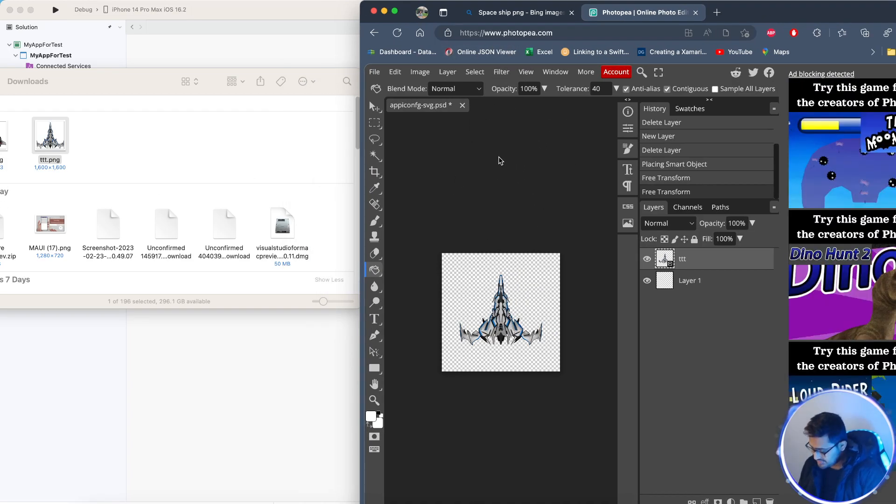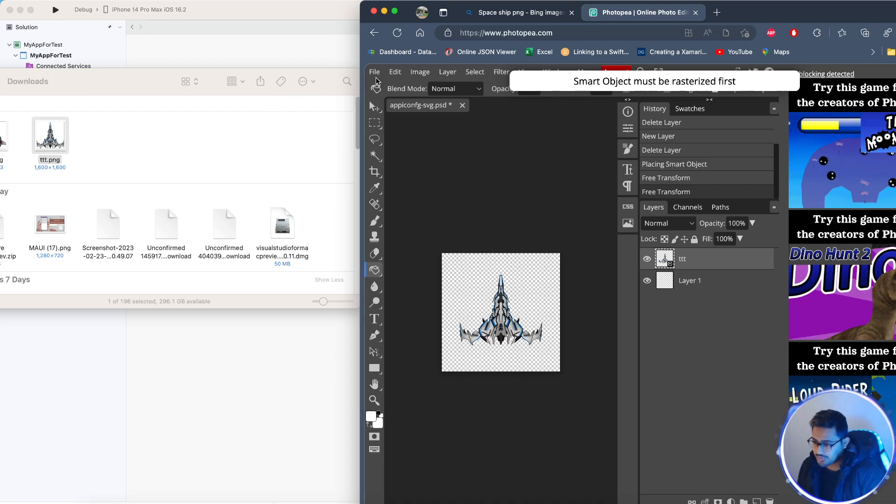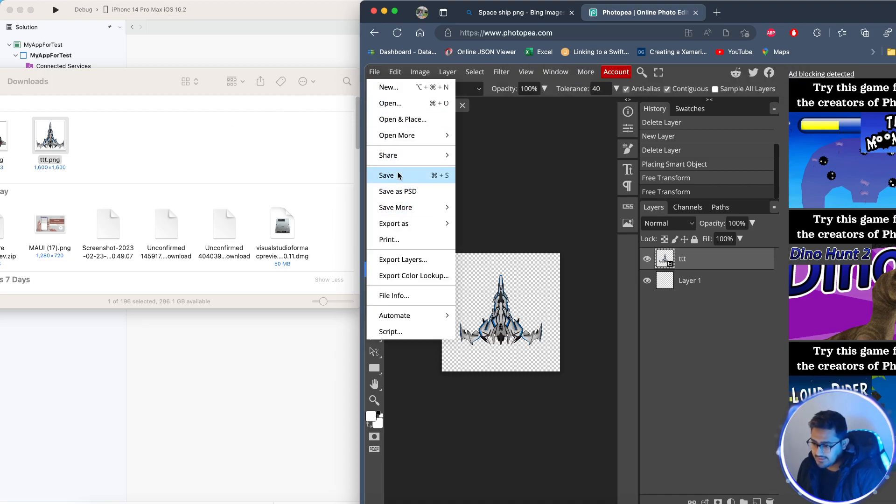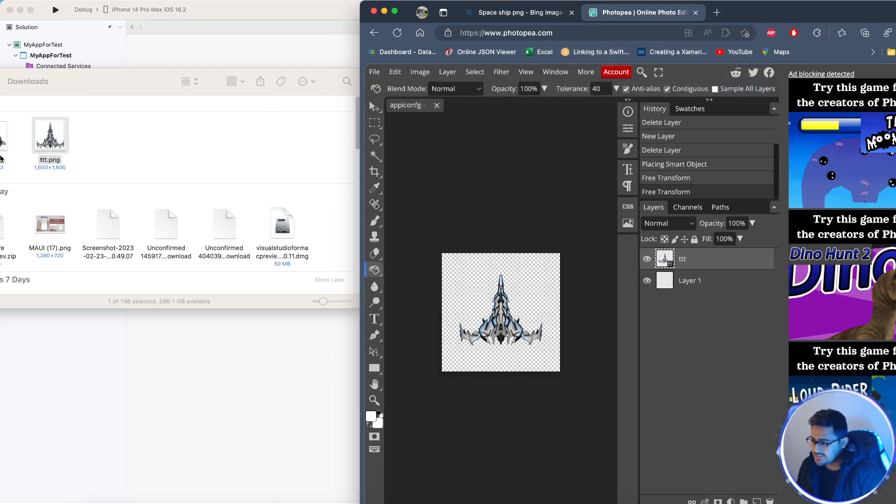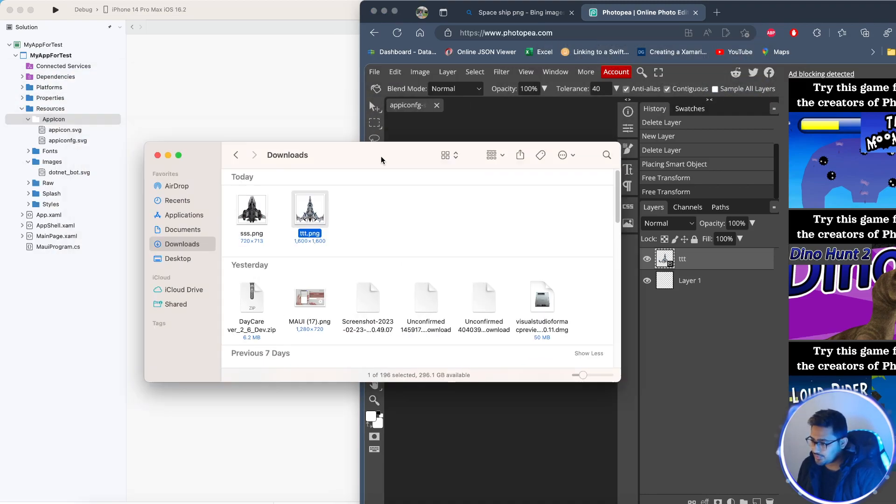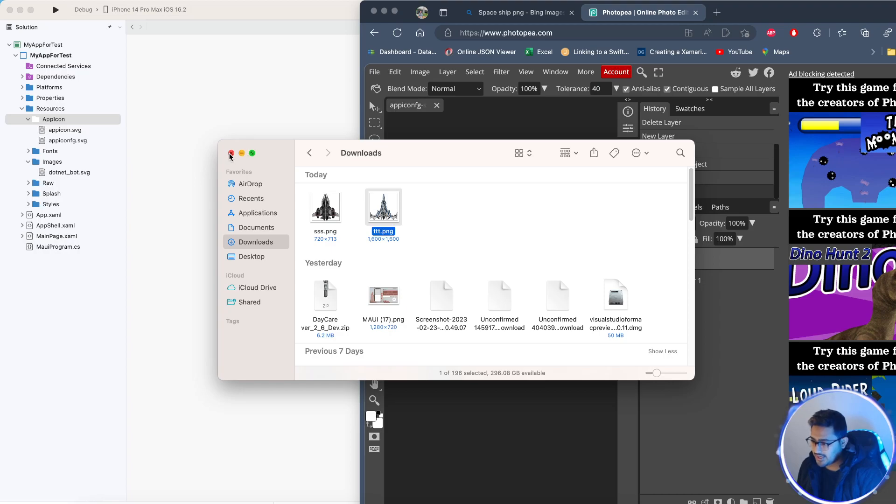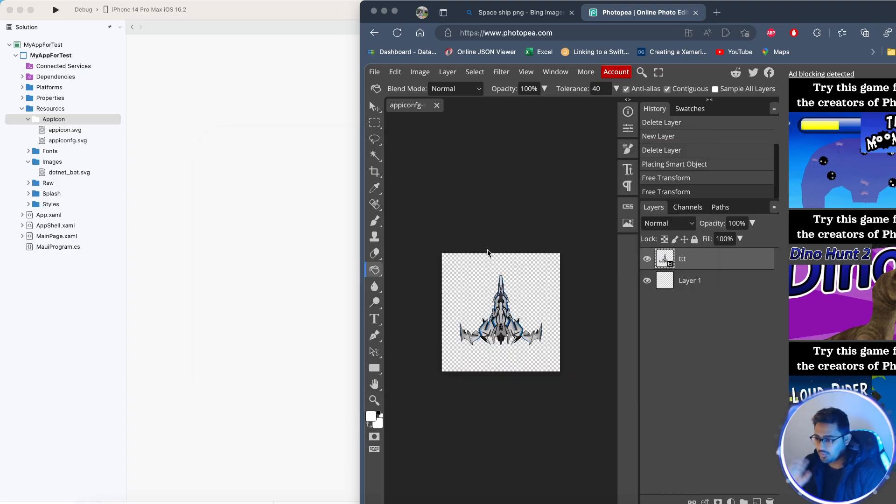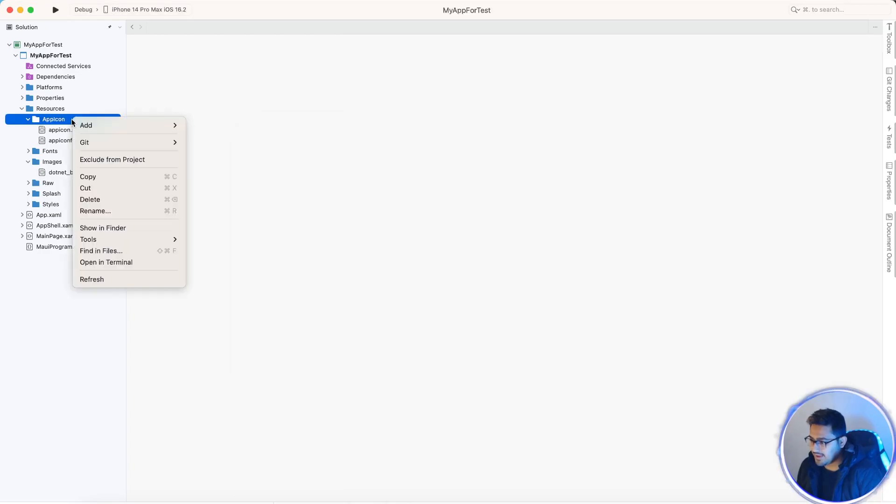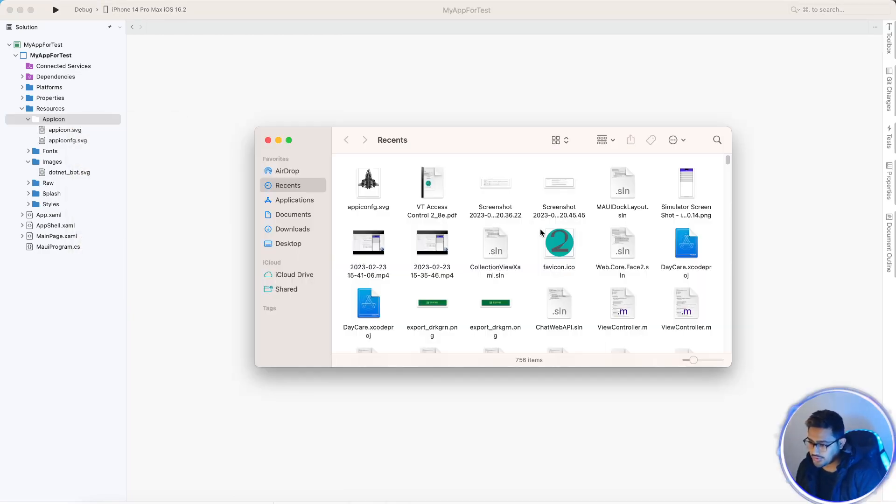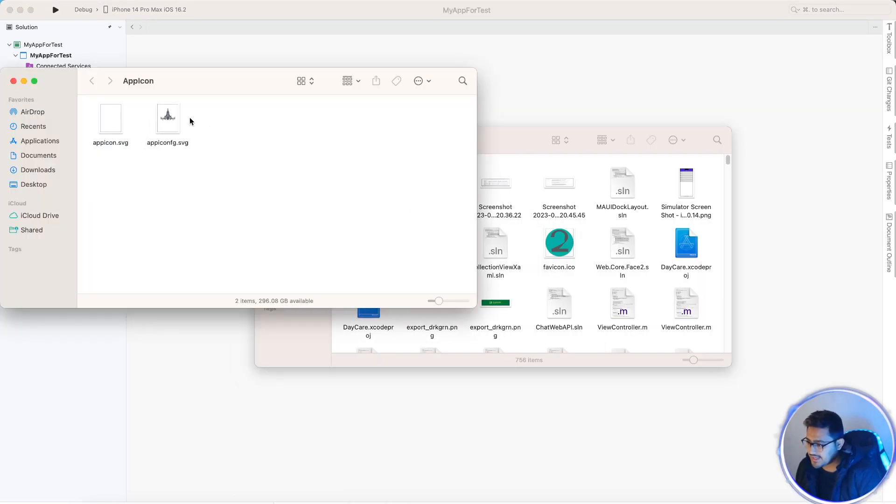Now I'm going to click on file, save. Save changes, yep. So now we have already overridden the files that we have. If you don't believe me, I'll just show it to you. We got our app icon, app icon config.svg, that's it.